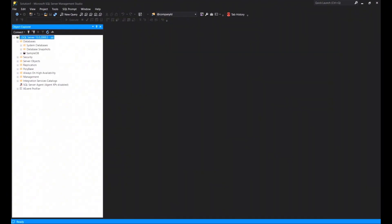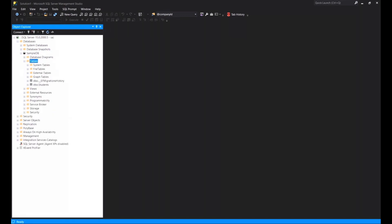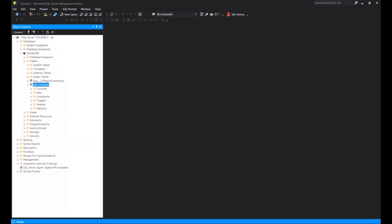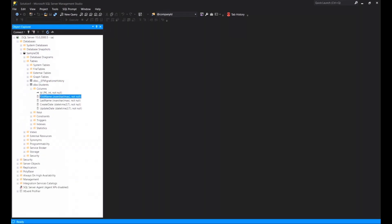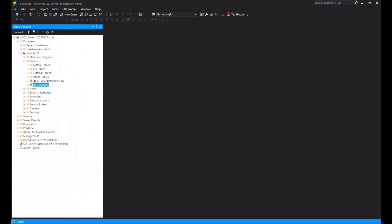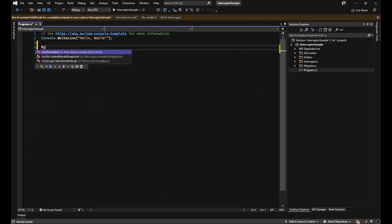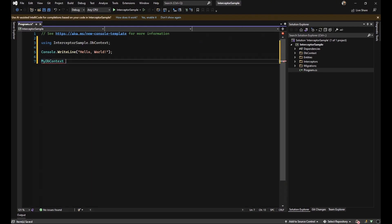After refreshing our local machine, we will see the database that we have generated with its table, students, and its columns.